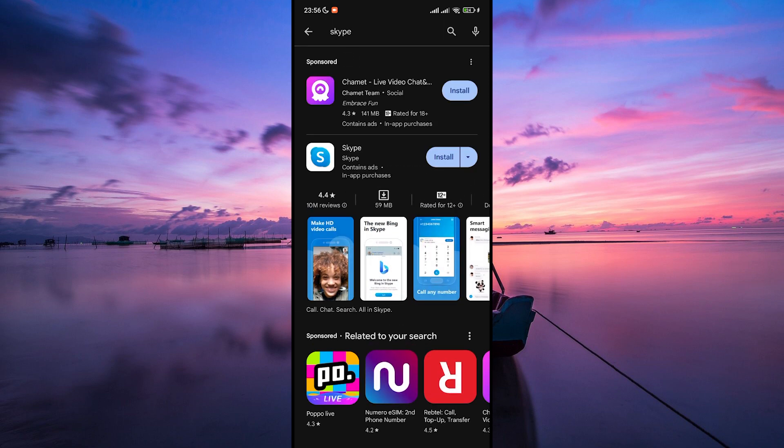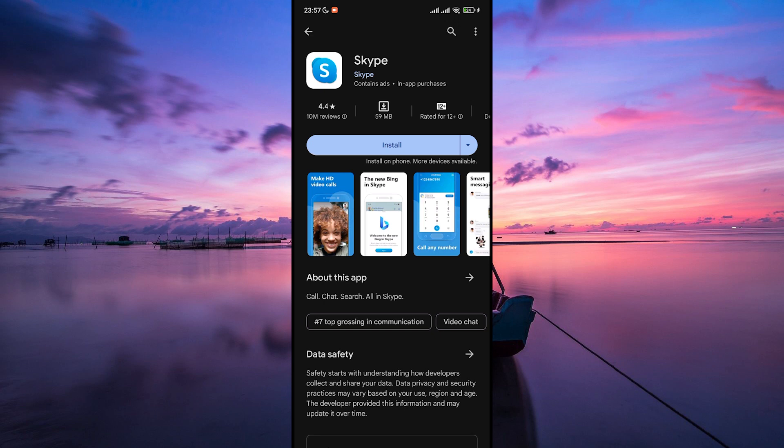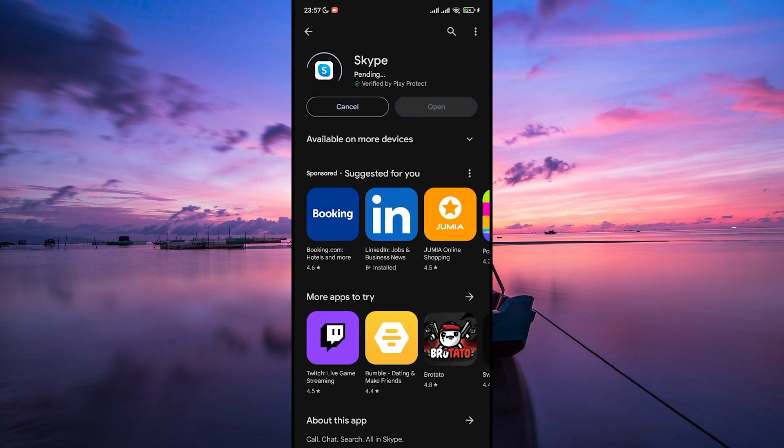You'll see the Skype app in the search results. Tap on it to open the Skype page. Then hit the install button. The download process will begin automatically. This may take a few minutes depending on your internet speed.